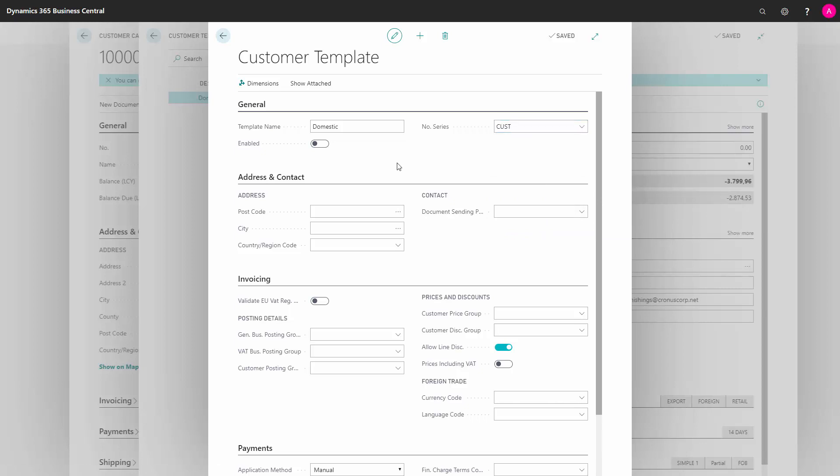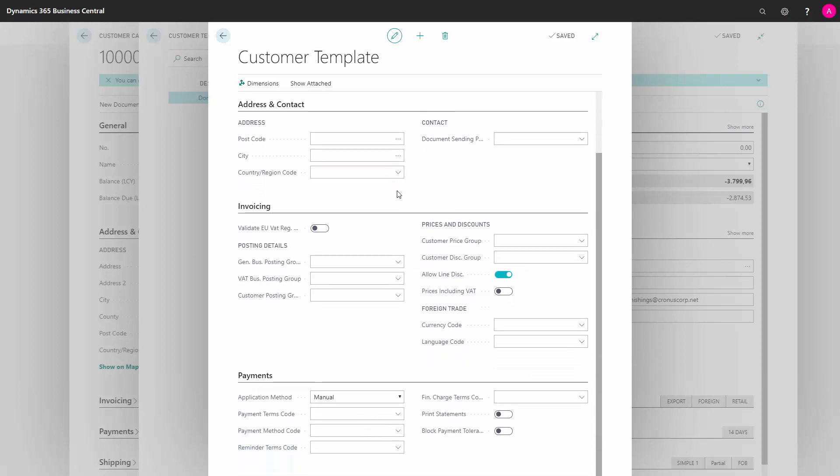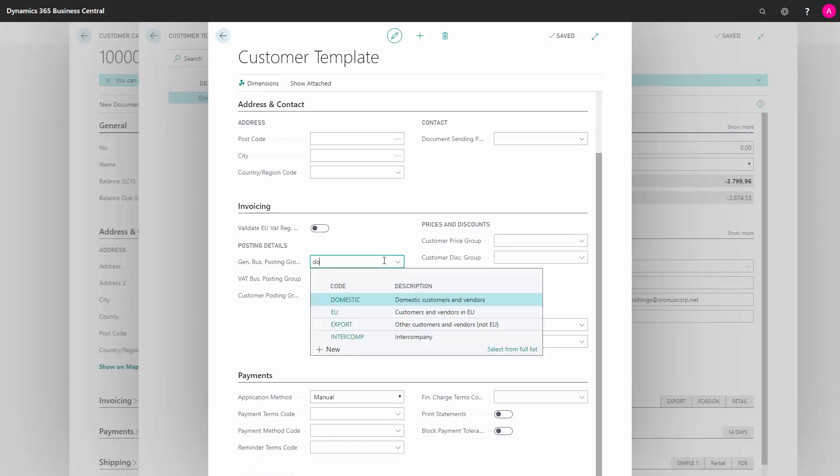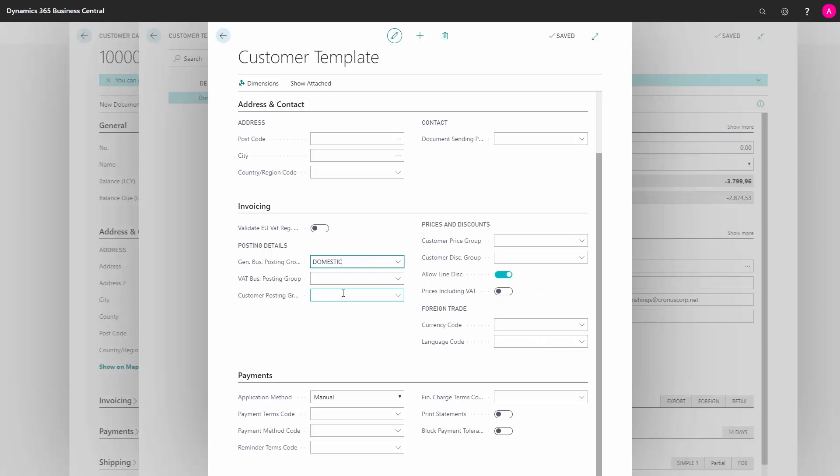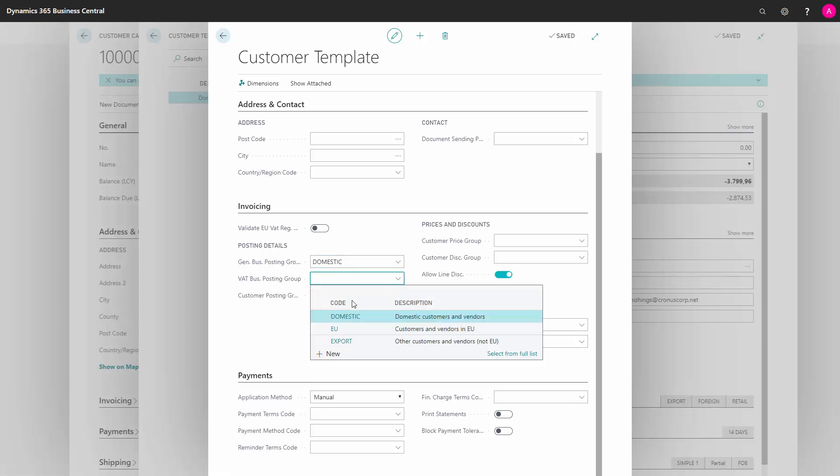I can type in Address or Contact information. In Invoicing, I can set the Posting Groups. I can give prices and discounts. I can set the currency code or the language code.